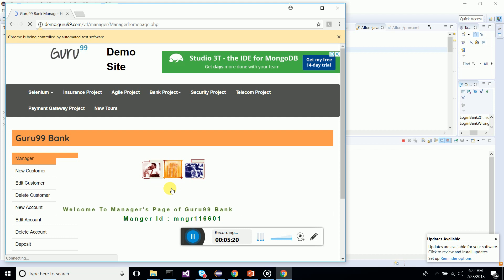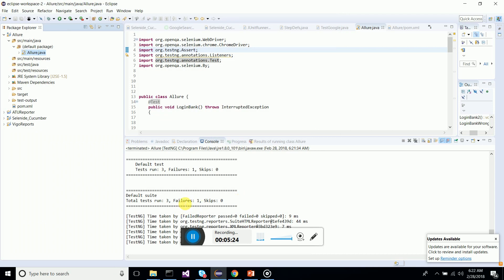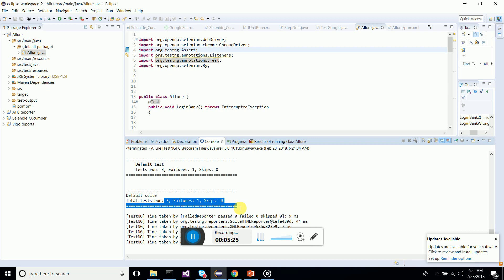Let's see how many failures and how many passes we have. It runs under TestNG. You can see there are three runs, one failure. It's okay, doesn't matter. I just want to show you the functionality of Allure.